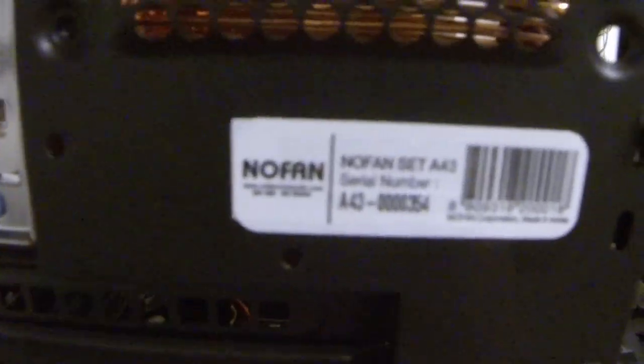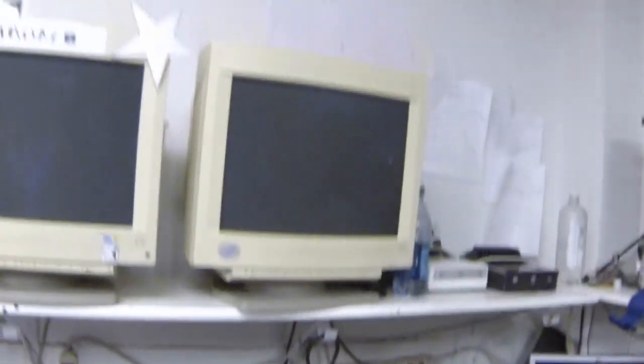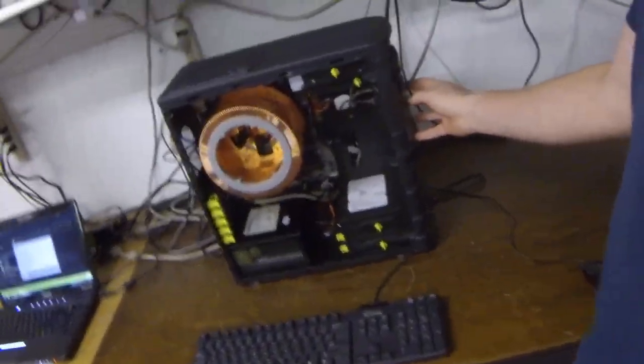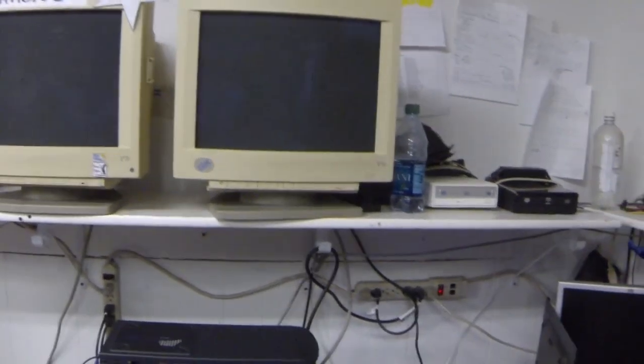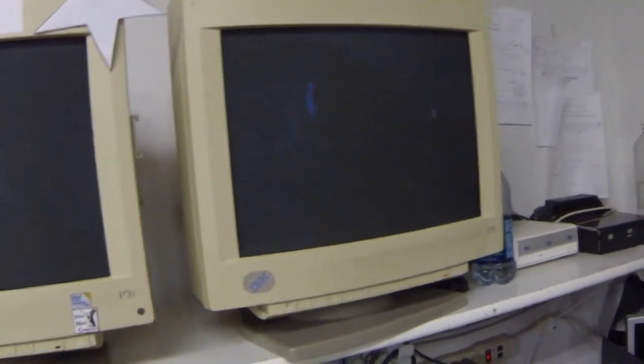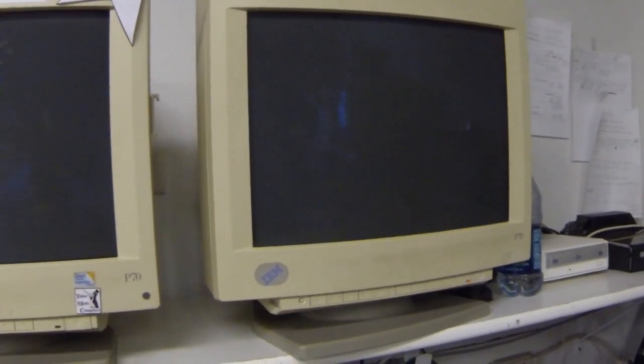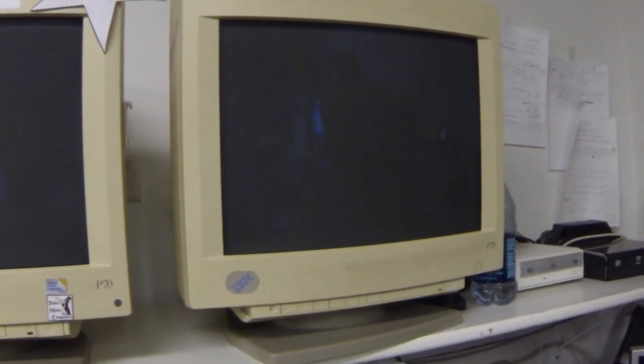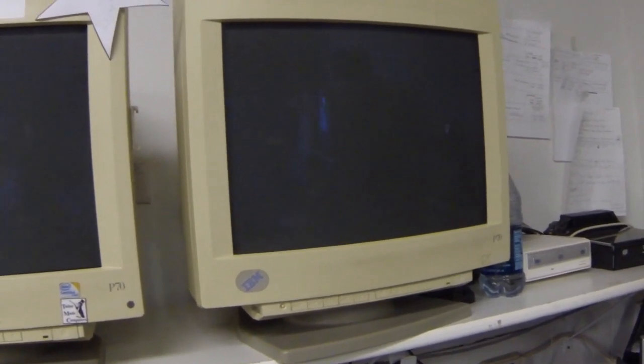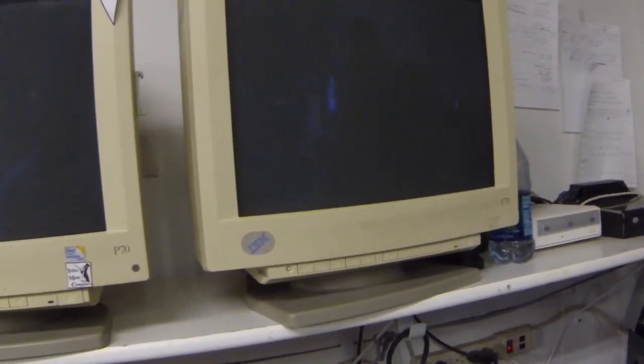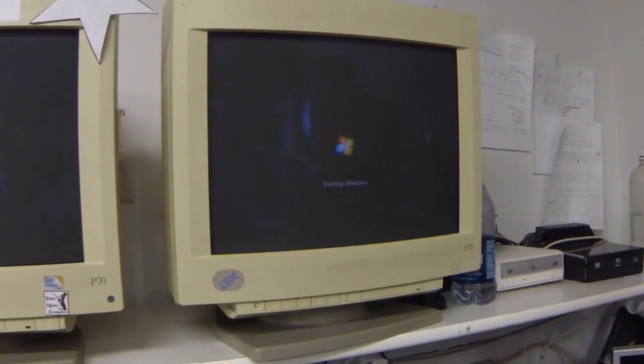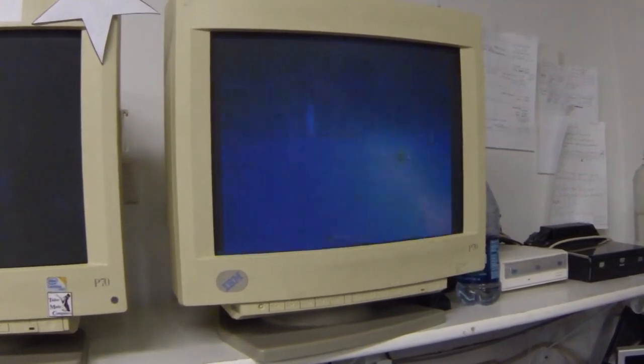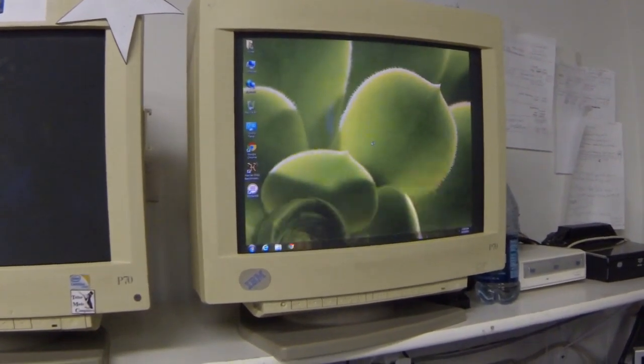And on the back, the sticker says Nofan. Yeah, so contradicting. So here we go, boot. Yeah, we're using all CRT monitors. It's probably gonna boot before the monitor even turns on. Oh look at that, yep we missed the BIOS. Starting Windows, boom, we're there.